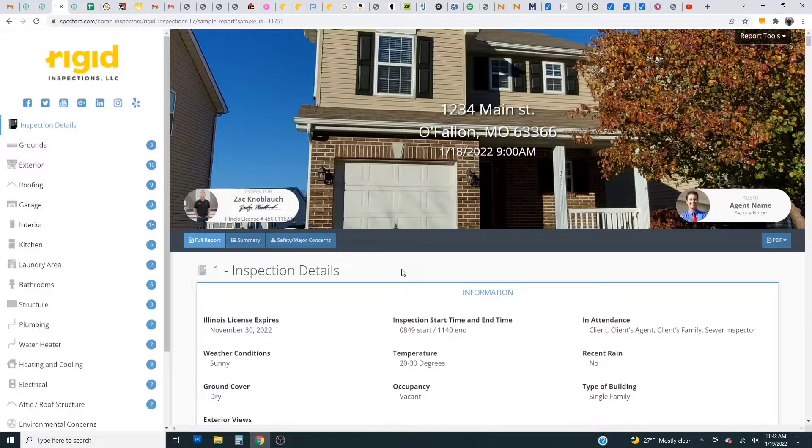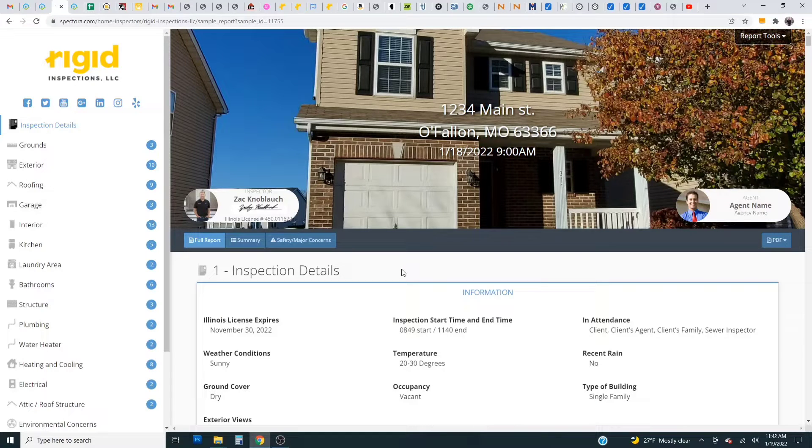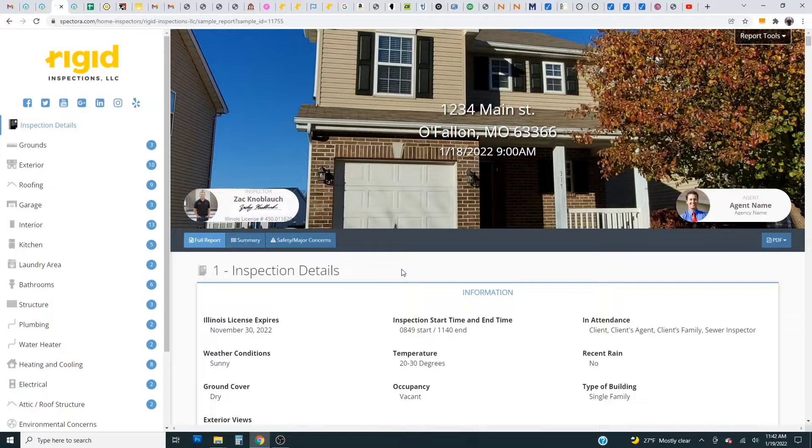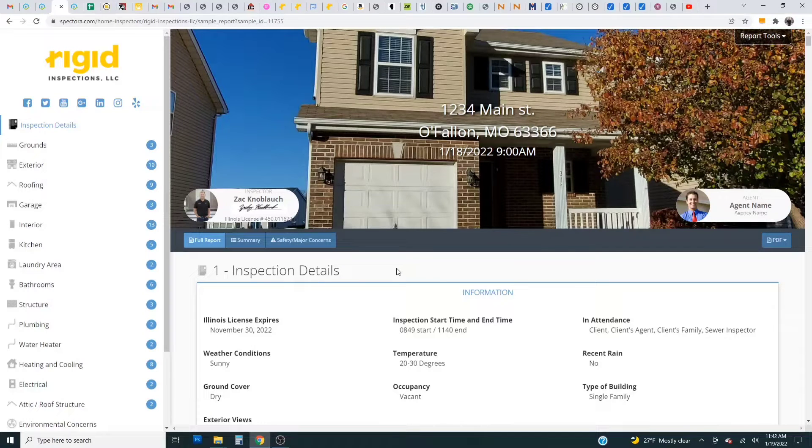Hi everyone, Zach here with Rigid Inspections and today I'm going to show you how to use the report tools feature on Spectorin home inspection reporting software.